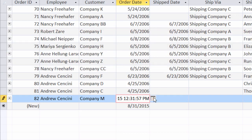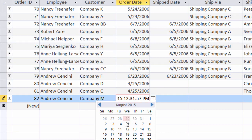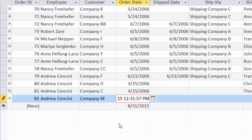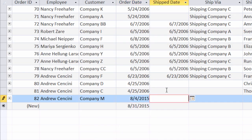Let me go ahead and put in a date in the past — I'll say August 4th — and tab away. And you see here now that Access accepted it. Dates in the future weren't allowed because of our validation rule, but dates in the past were.